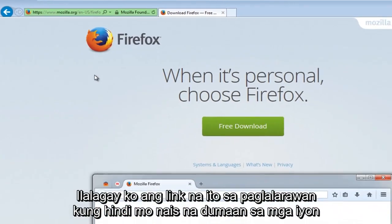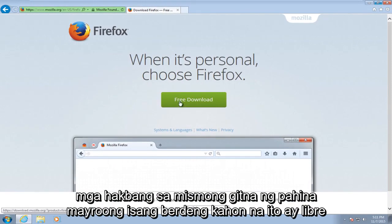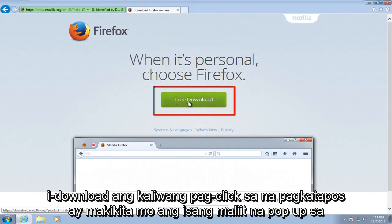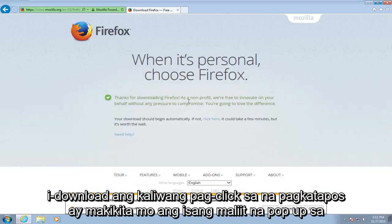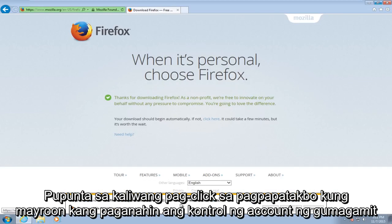Just left click to open up that page. I will put this link in the description if you do not want to go through those steps. Right in the middle of the page there's a green box — this is the free download button. Left click on that. Now you're going to see a little pop-up at the bottom of our browser saying 'Do you want to run or save this installer?' We're going to left click on run.